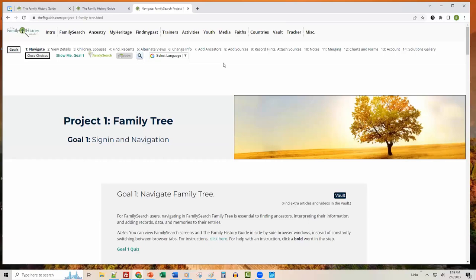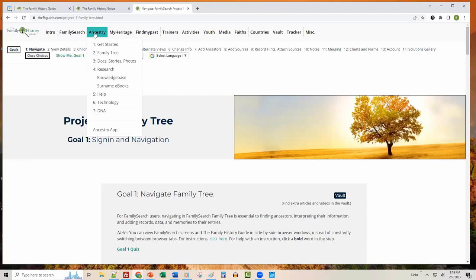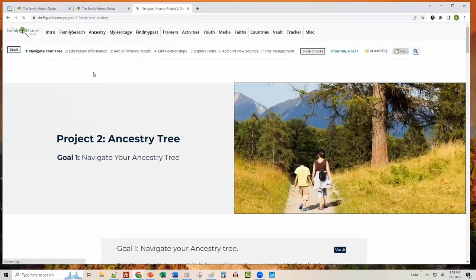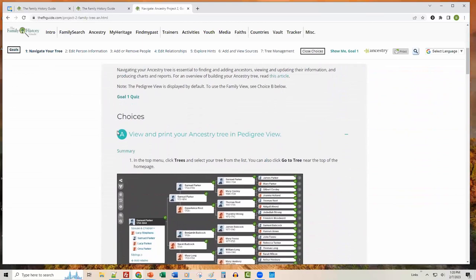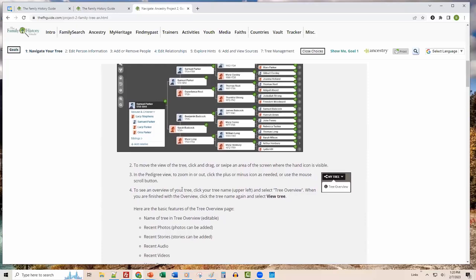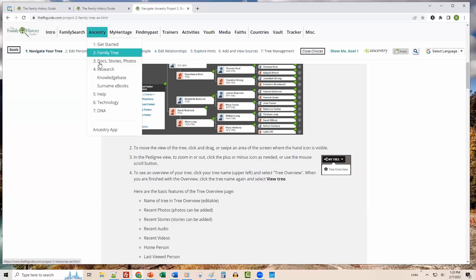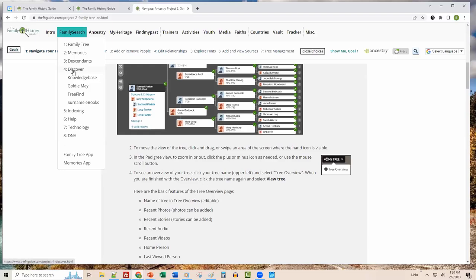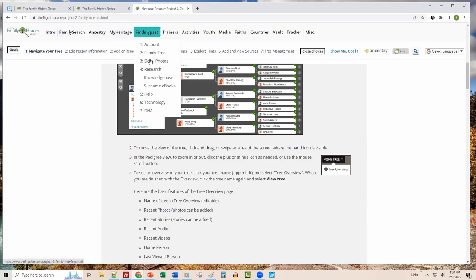We have different projects for Ancestry, MyHeritage, and FindMyPast as well. For example, in Project 2, Ancestry Family Tree, Navigate Your Tree Goal 1 — the screenshots are all oriented towards Ancestry instead of FamilySearch. There are also things specific to dealing with documents, stories, and photos in Ancestry. Project 4, Discover, has a counterpart in Ancestry called Research, and likewise for MyHeritage and FindMyPast.